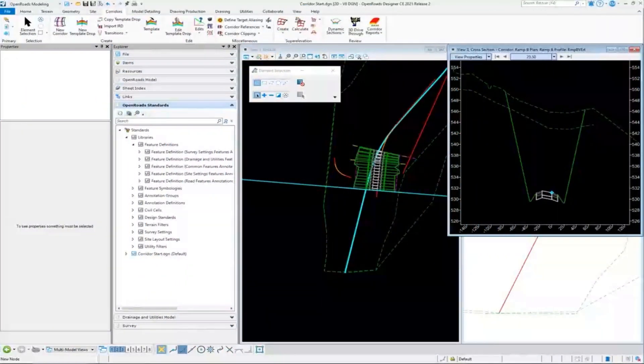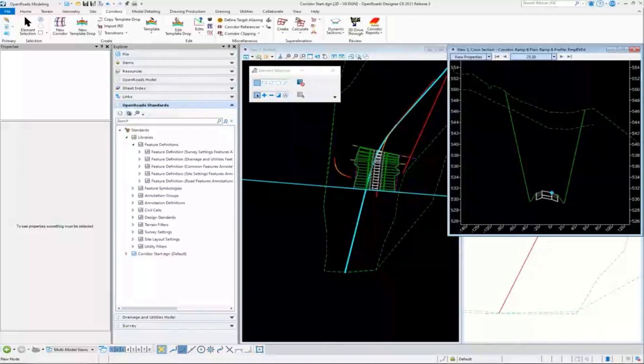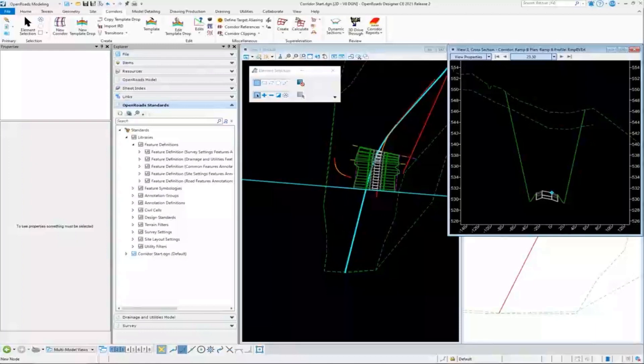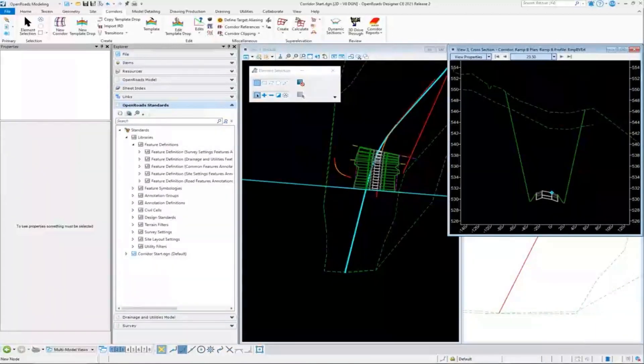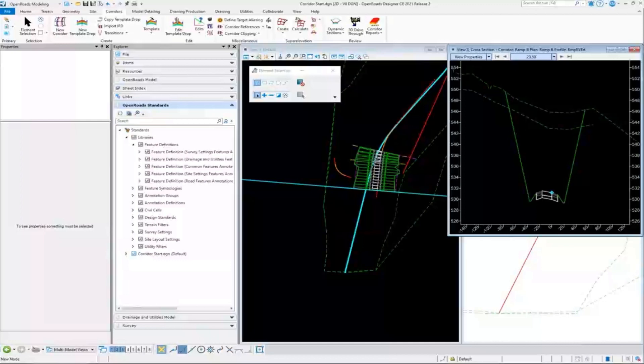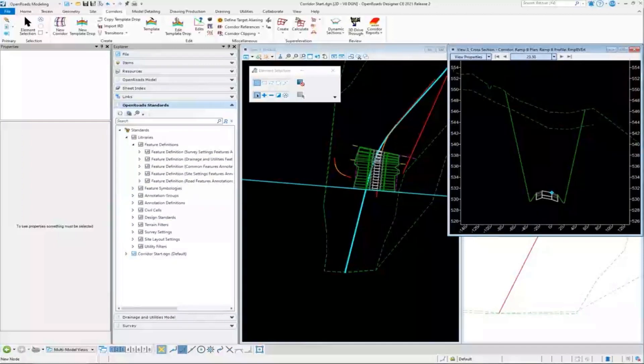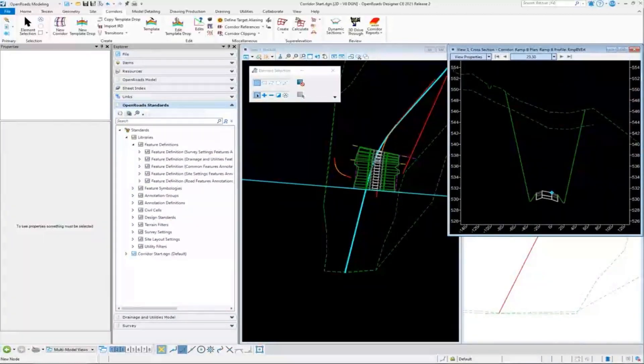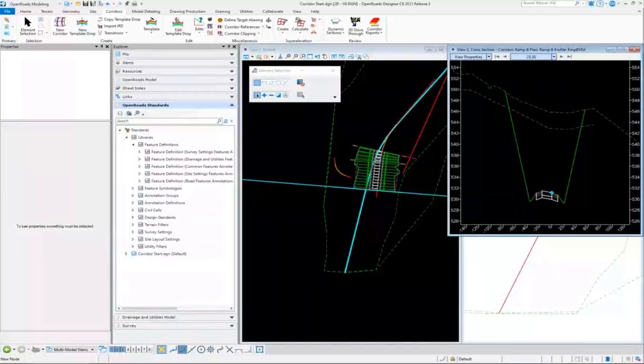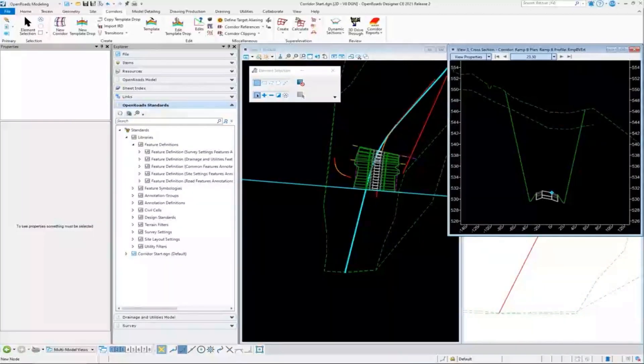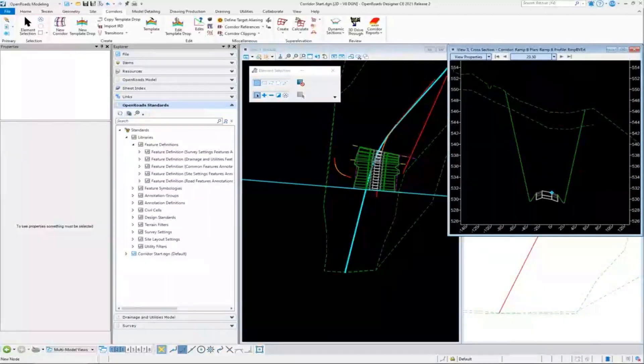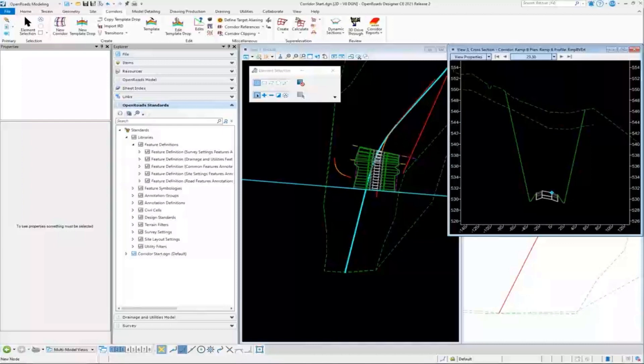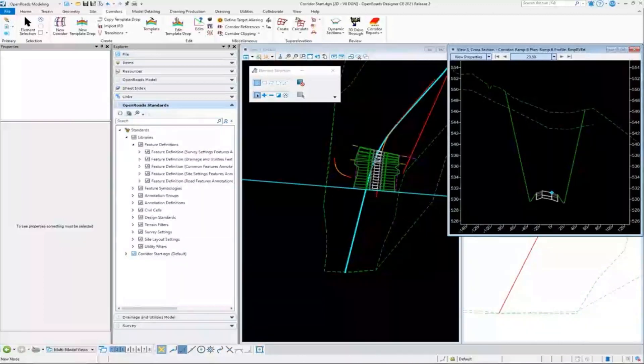We had a lot of good questions coming in. First one: in a federated workflow, do you recommend alignments and roadway edges of pavement being in the same DGN file or separate ones? We would probably lean toward having those both in the same DGN since the edges of pavement are dependent on that centerline geometry. You're not going to be editing one without editing the other, so we recommend keeping that in the same DGN if they're that related. Federation is more useful if you're having different designers work on different portions.